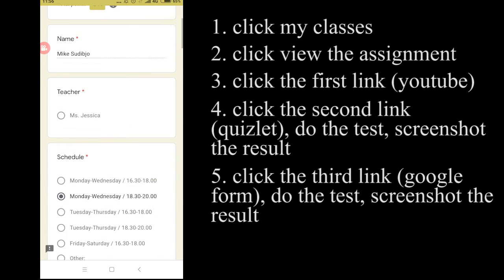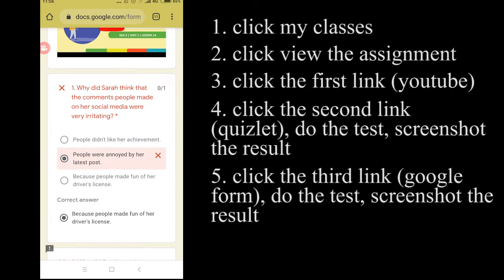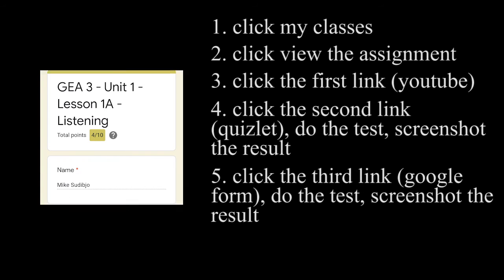Okay, so last but not least, don't forget that you have to screenshot your result from Google Form.